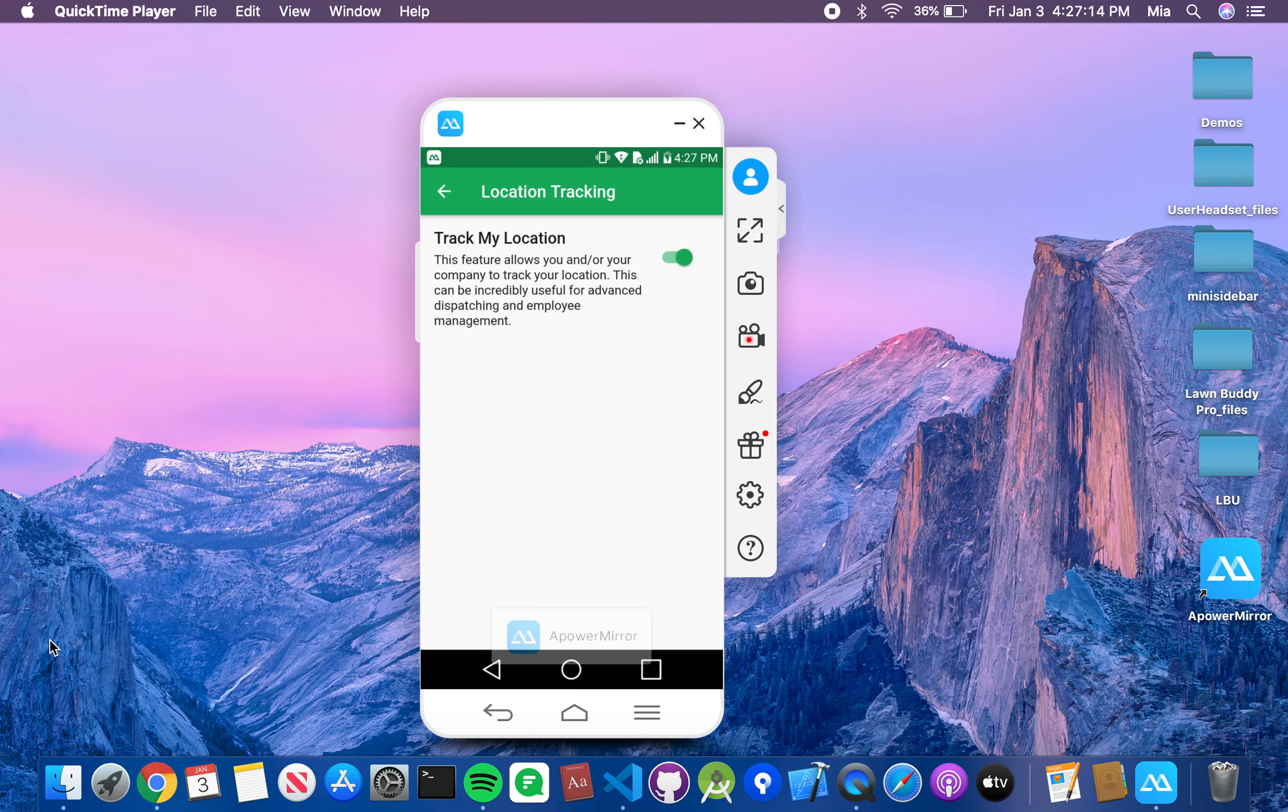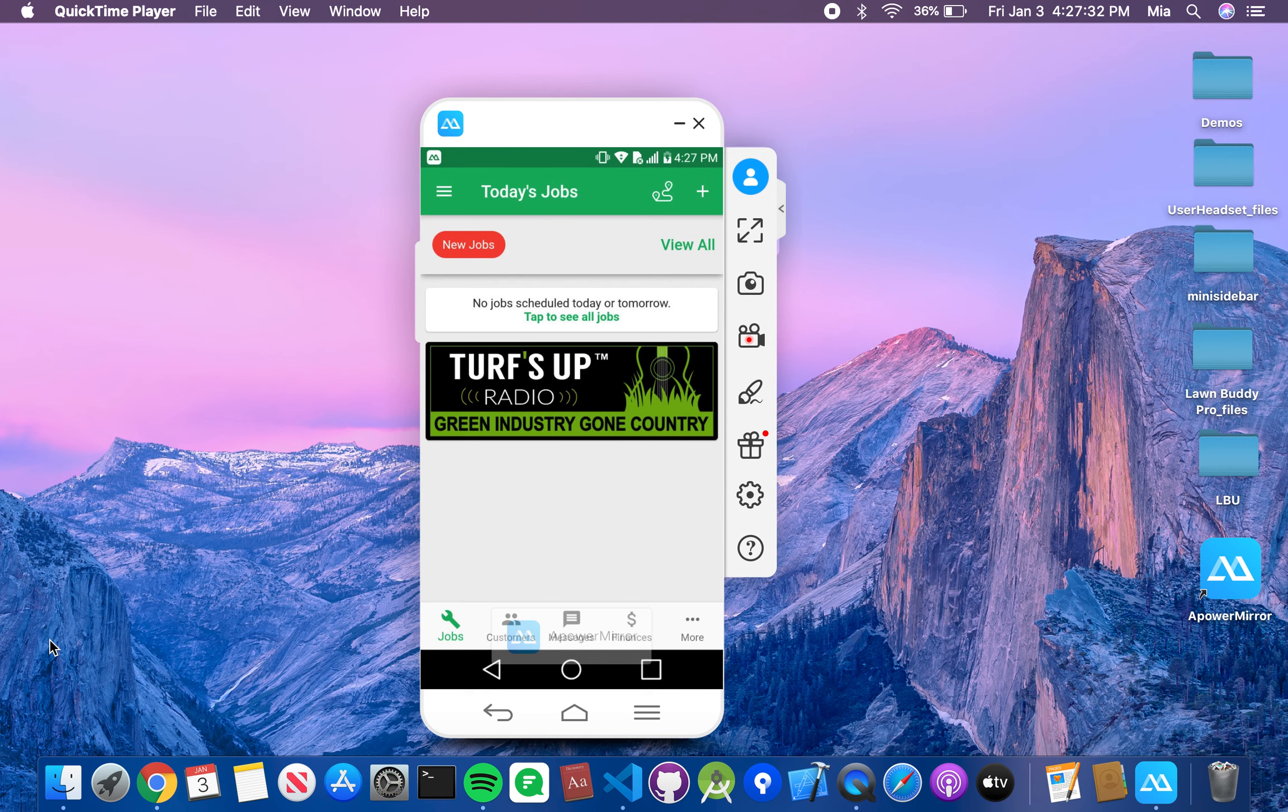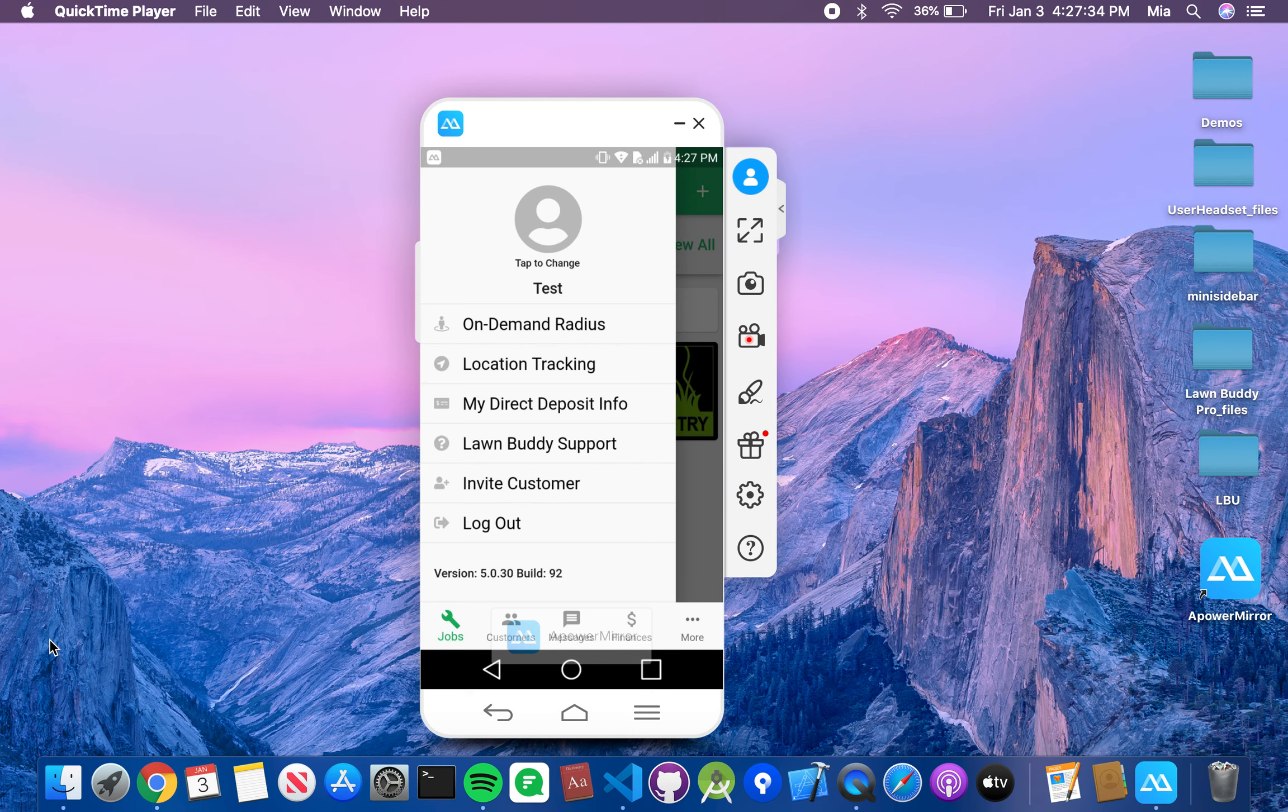So you'll just press that, and you'll be able to track your location. This is going to be the same place that your employees are going to go, that way you can utilize that crew management. There will be another video specifically for crew managing.